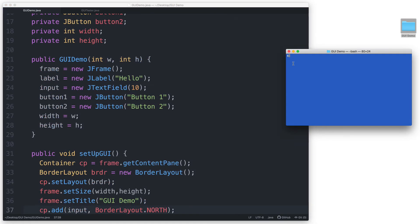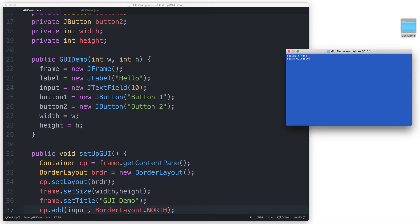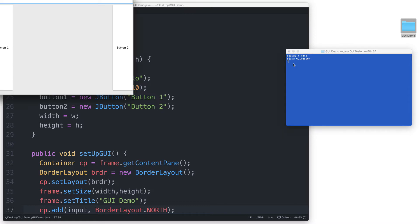So let's test this out. javac asterisk.java, java GUITester.